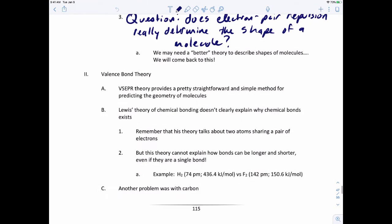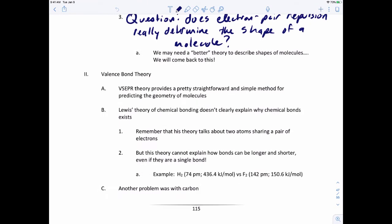VSEPR theory provides a pretty straightforward, simple method for predicting the geometry of molecules. All you have to do is know how many lone pairs, how many bonding pairs, and then you figure it out based on that.